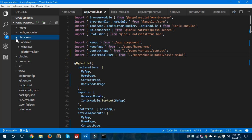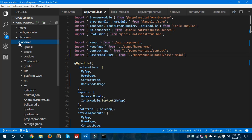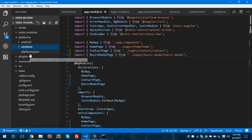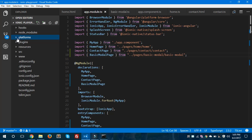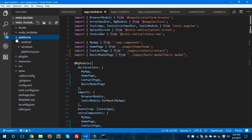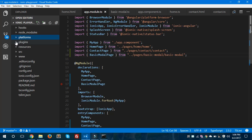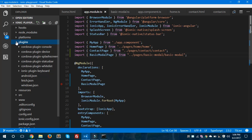These are the platforms. In the platforms folder we have two platforms now — Android and Windows — and the other file is platforms.json. I haven't installed the iOS folder inside the platforms folder yet. If you want to install it, you can use the command: ionic install platform ios. Using this command you could also install the iOS platform in your project.